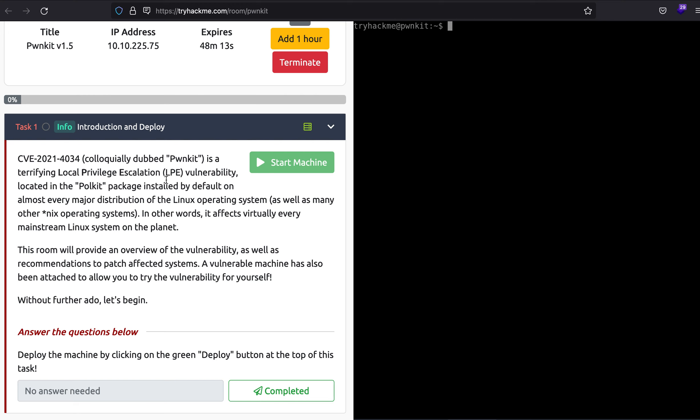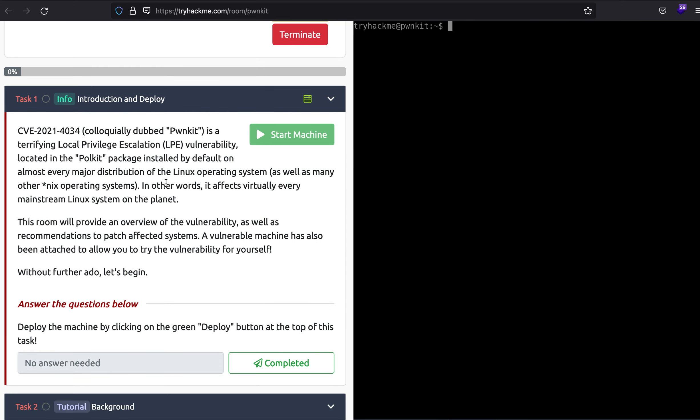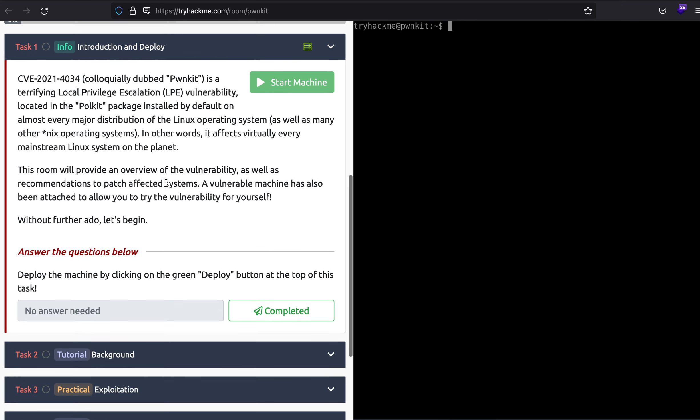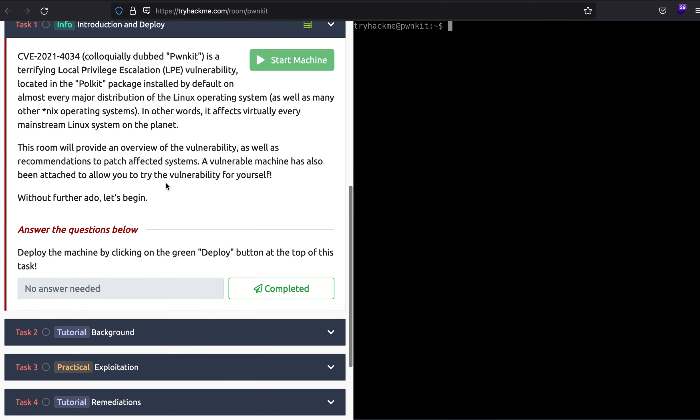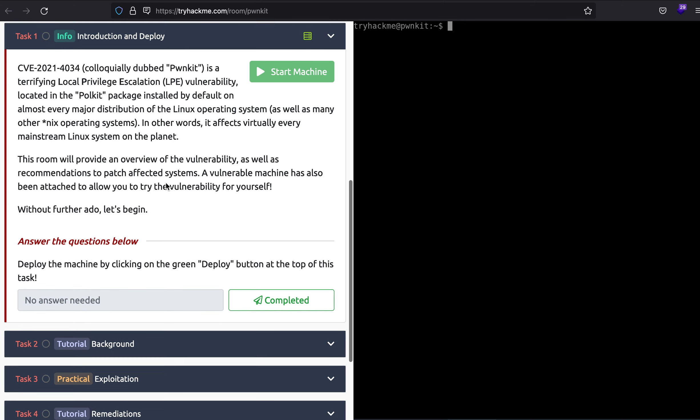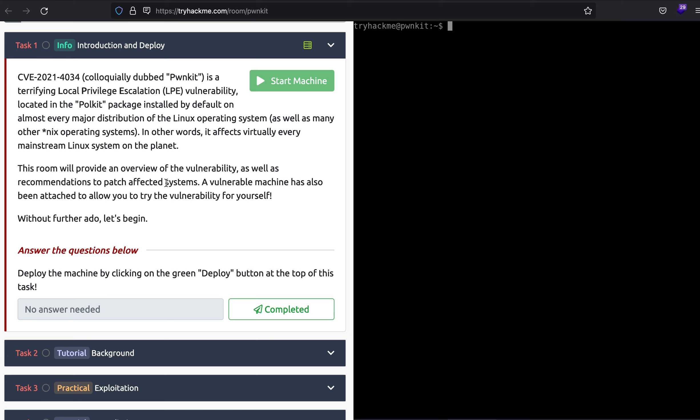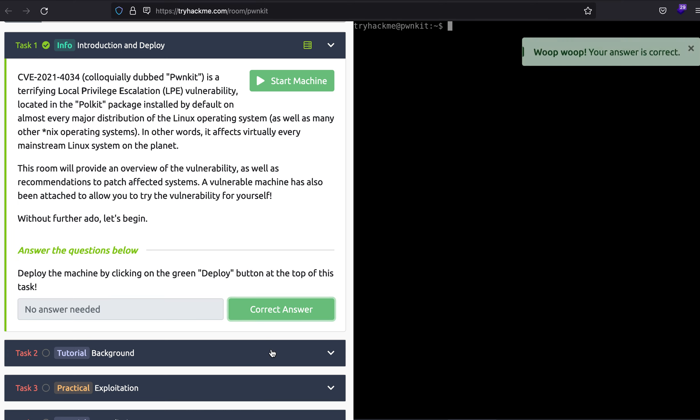So here we'll be learning about PwnKit, and it is a local privilege escalation vulnerability that is super easy to exploit. Because of its presence in most Linux distributions, it is quite common for you to locally escalate your privileges. So with that, let's see.